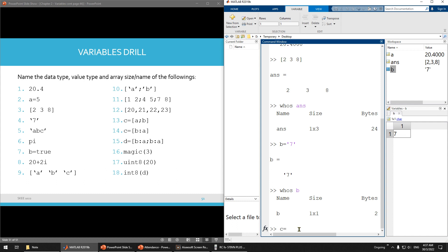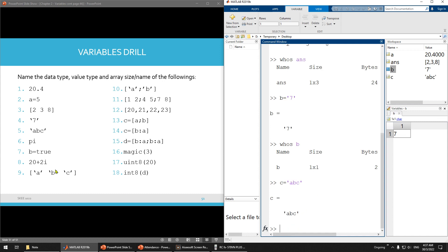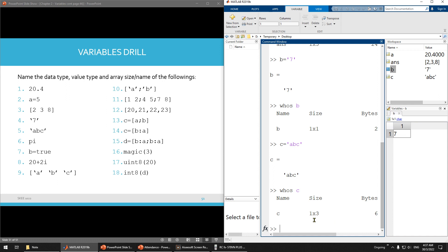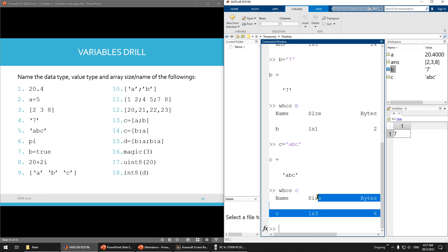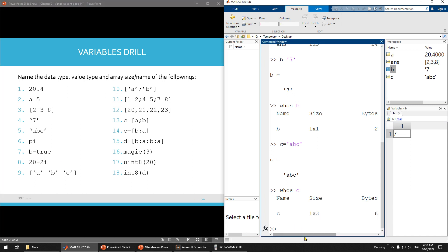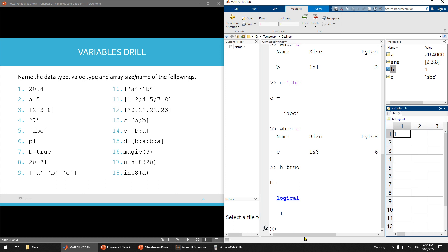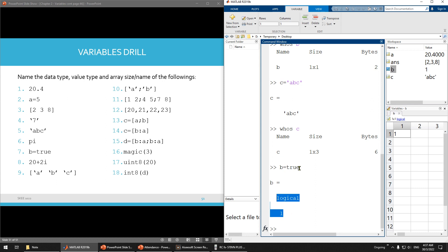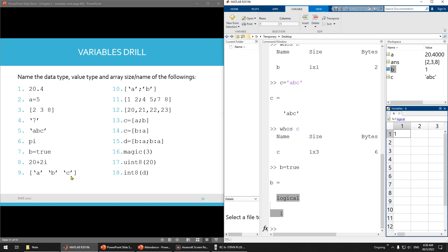Now C equals 'ABC' — using apostrophes. You can see here this becomes character. The data type is character, the value is A, B, C. What is the size? You can see here: 1 multiplied by 3, because you have 3 characters. The class is character. And for this one, B equals true — you can see it will automatically become logical if you write true or false. This data is logical and it is 1 multiplied by 1.